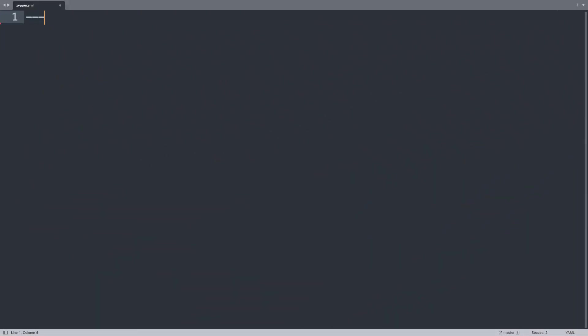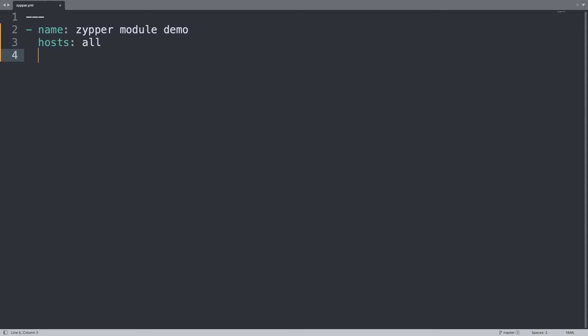Welcome to my editor. I will show you one simple playbook to install a package with Zypper. Let me start my play named zypper-module-demo. Let me target host all because I would like to use all my hosts in my inventory.